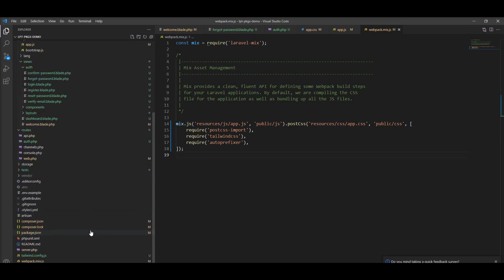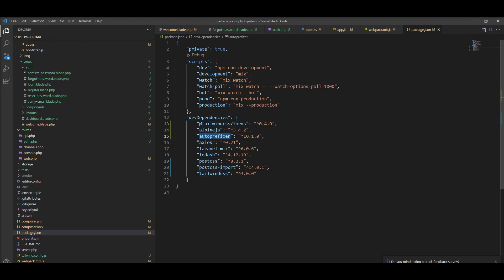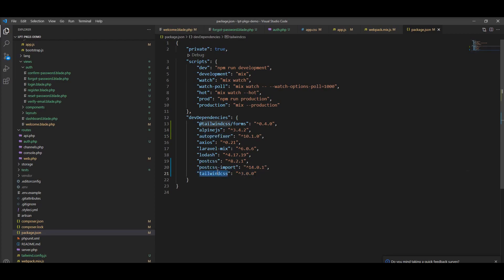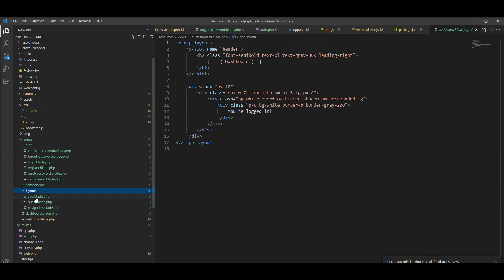All the app CSS is compiled with webpack.mix and creates the final CSS and JS inside the public directory. But before that we need to run npm install. You can see here package.json is also updated with these packages: Alpine.js, Tailwind CSS, and autoprefixer, and also three other packages added.